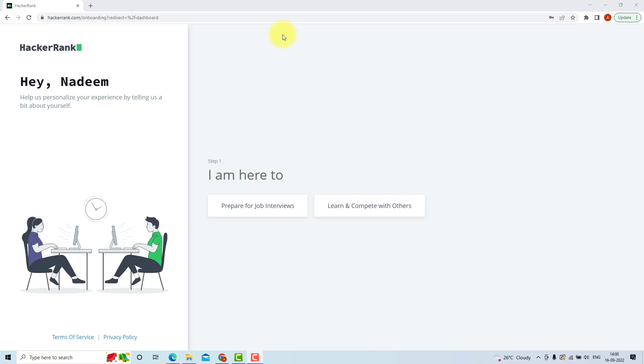Hi, in this video we are going to solve some SQL problems available on HackerRank. Before that, I will give you a basic idea about HackerRank.